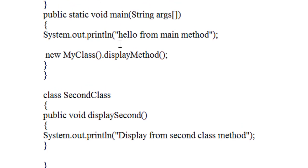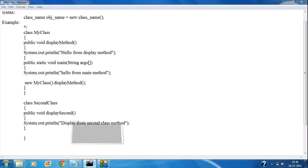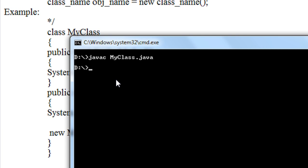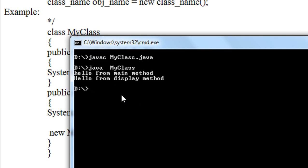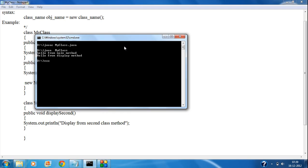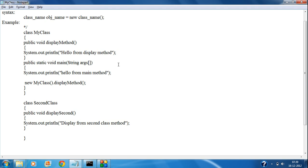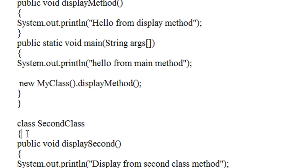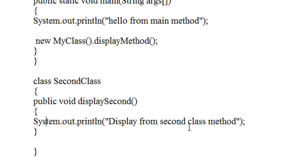Now I just save this program and compile it. Javac, filename is MyClass.java. The program is compiled successfully. Now I am going to run this program: java MyClass. You can see there is no error in the program, but the output is obtained only from the first class — 'Hello from main method' and 'Hello from display method'. These two statements are printed from the main class. The second class is present but the method displaySecond is not displayed on the output.